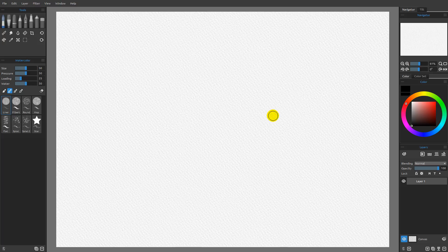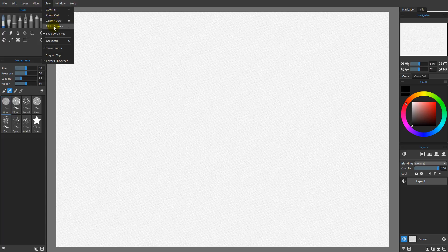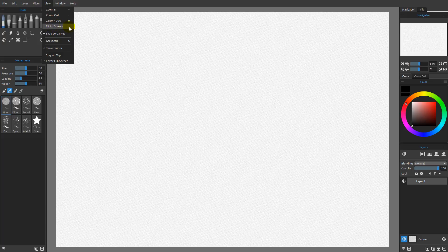The first thing we want to understand about navigation is going to be under the View menu. You can see we have a number of options for zooming: zoom in, which is the plus key; zoom out, which is the minus key; zoom to 100%, which is the zero key; and fit the screen, which is the period key. We can change our keyboard shortcuts at various points, but for right now these are the defaults.